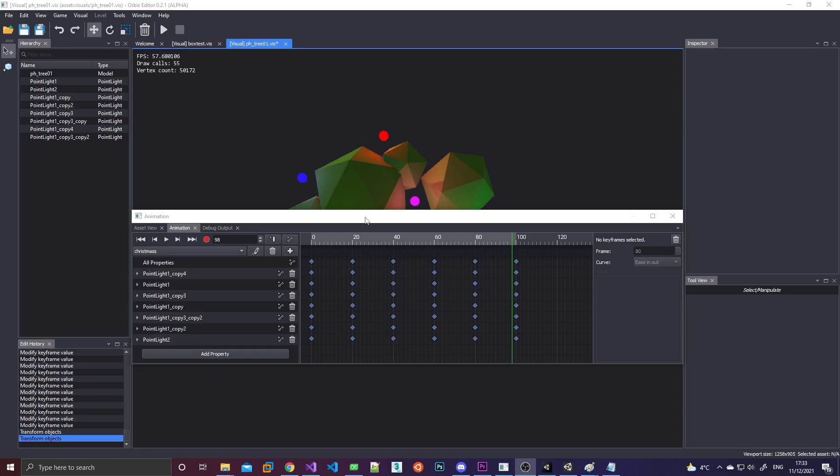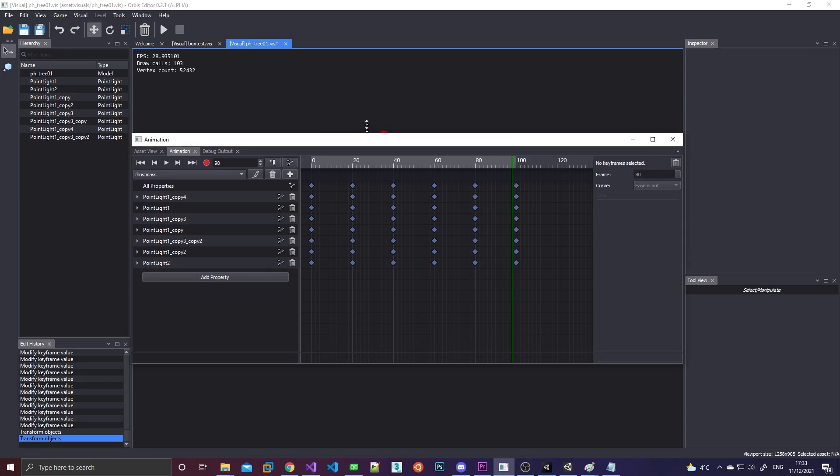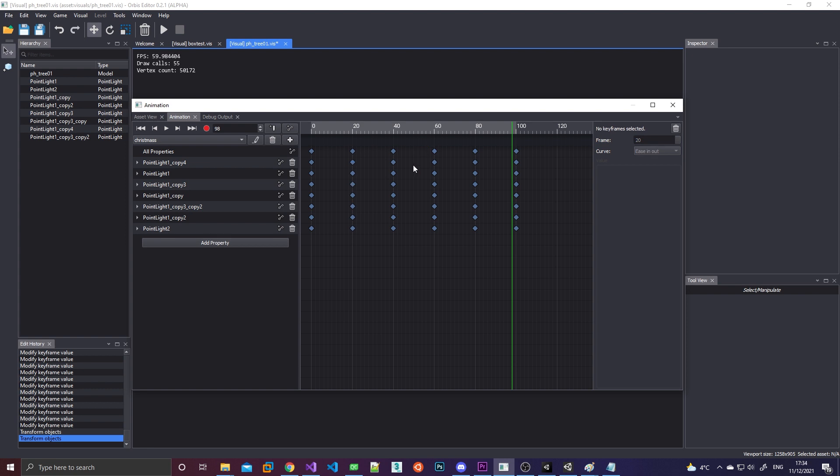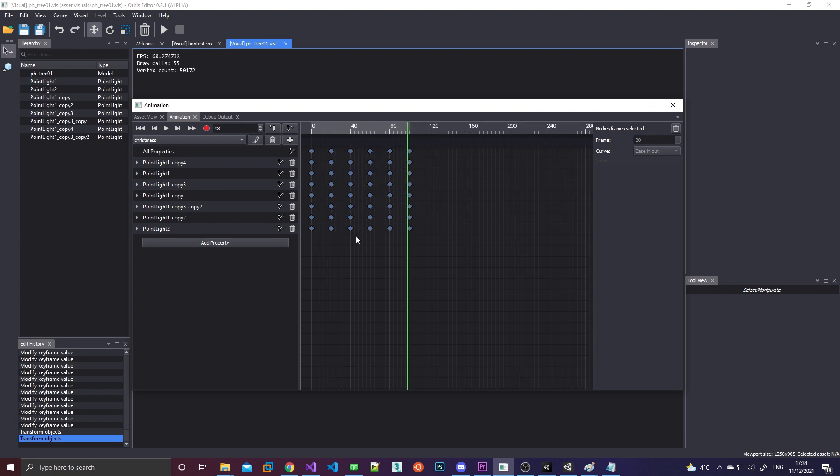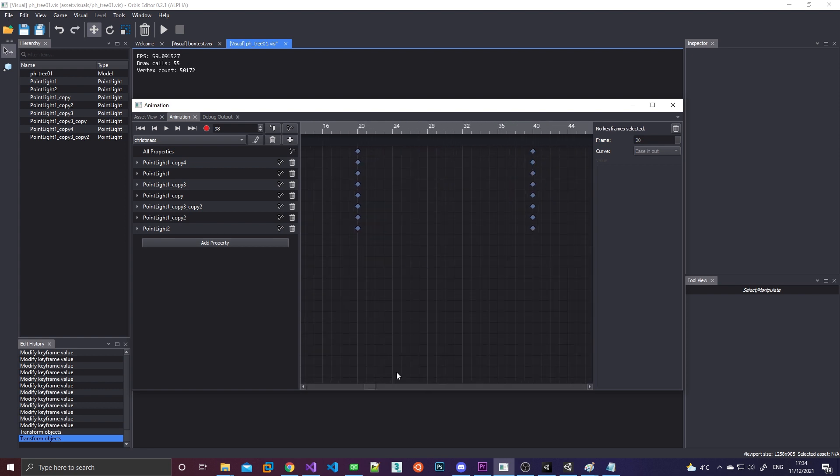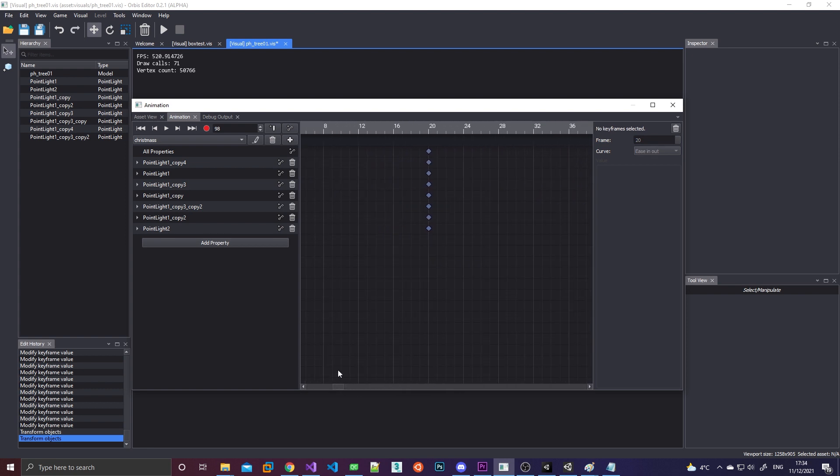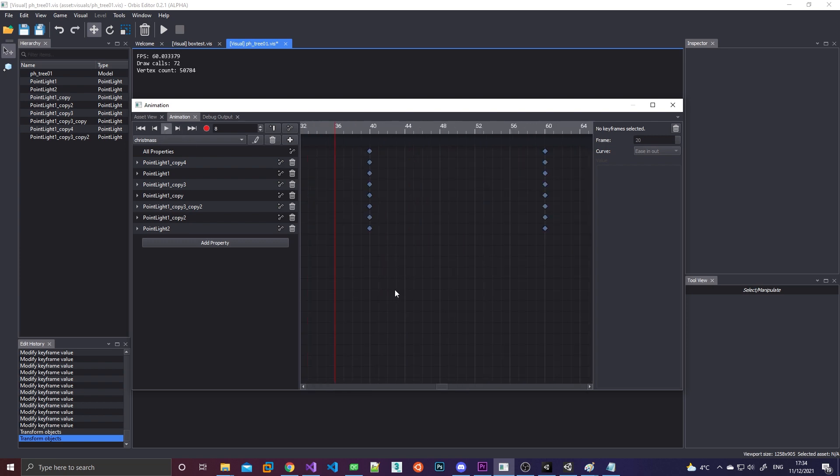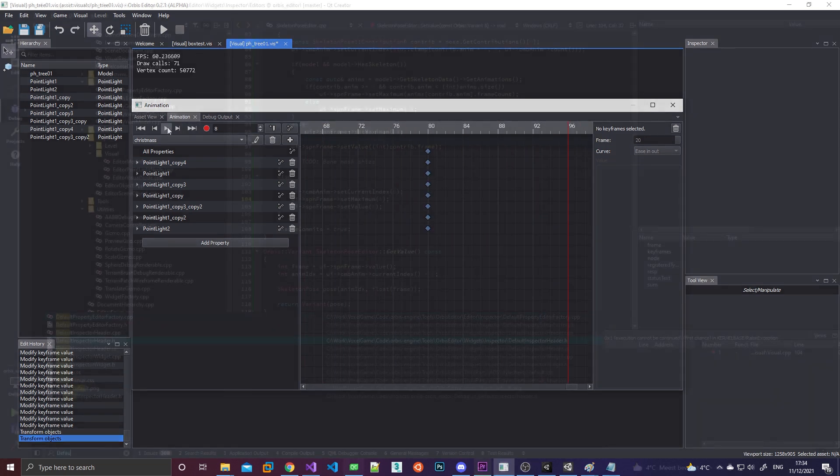Because Qt doesn't have anything that looks like a dope sheet widget built in, I had to create this bad boy from the ground up using OpenGL. So I started meticulously crafting a dope sheet widget with these little ticks and frame indicators. I implemented zooming in and out.